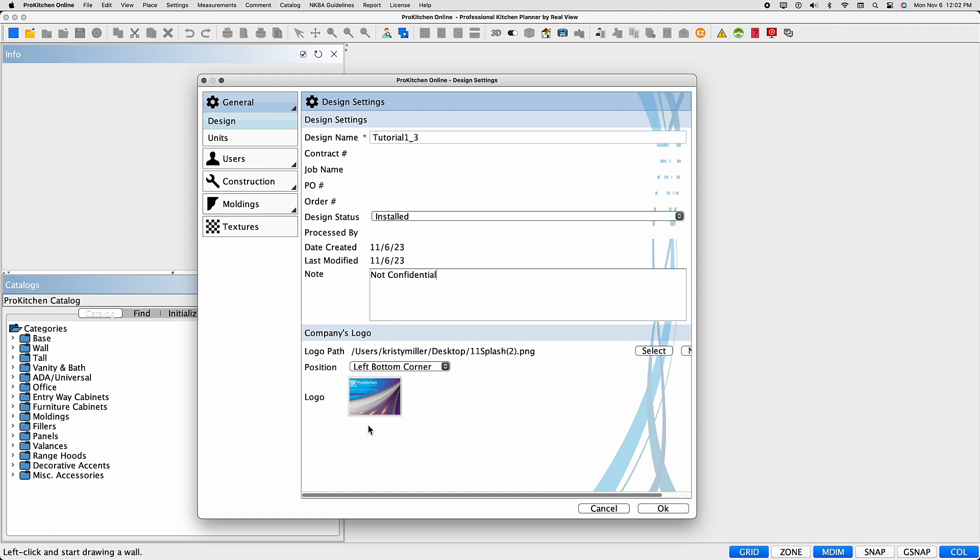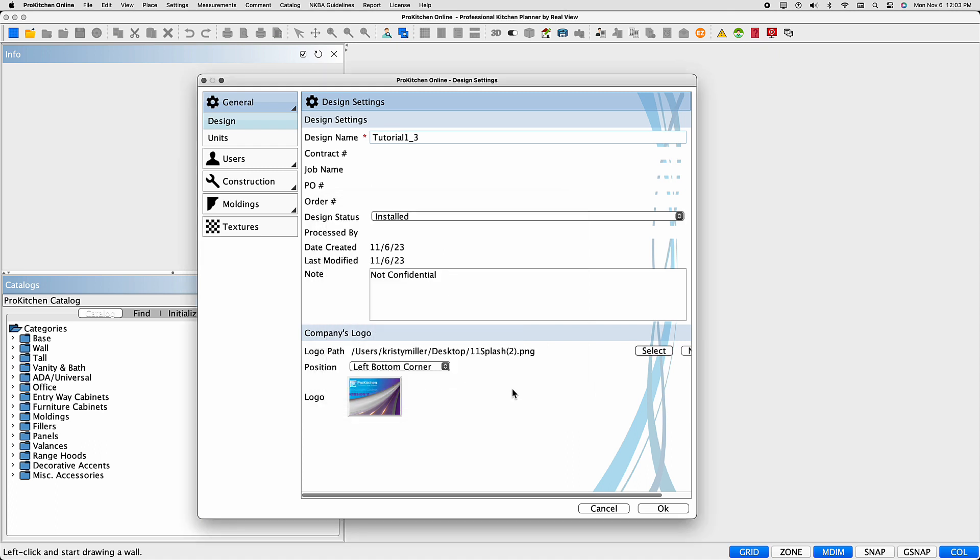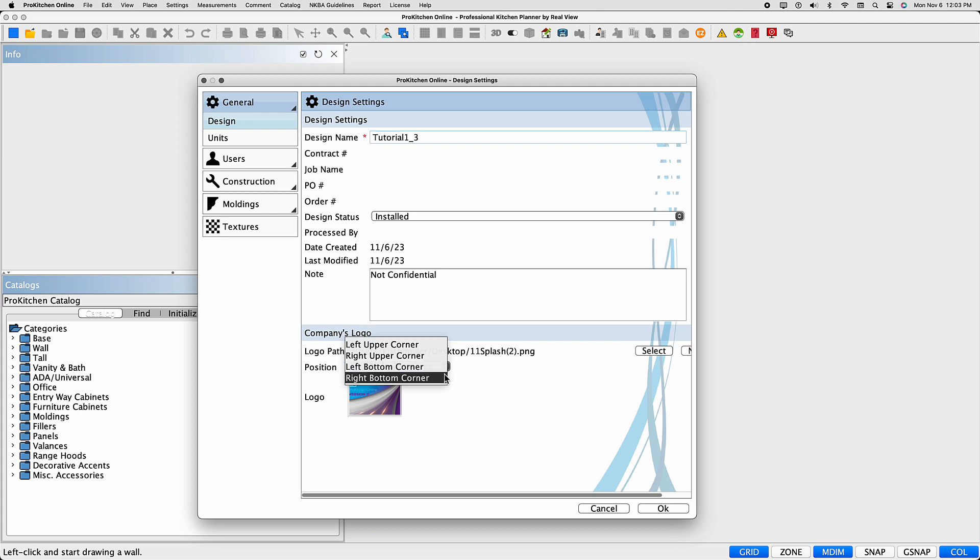You can add or edit the current logo here if you wish. Simply left click the select button, browse your computer, and choose your logo image. Keep in mind, only JPEG and PNG files can be used, with a pixel limit of 360.